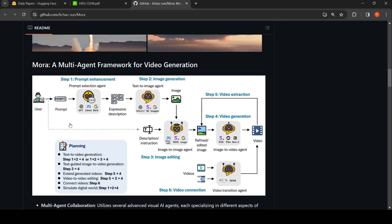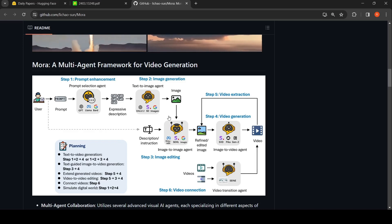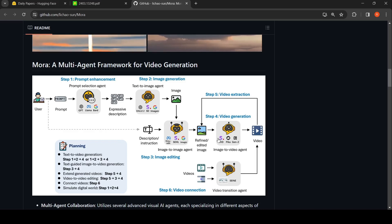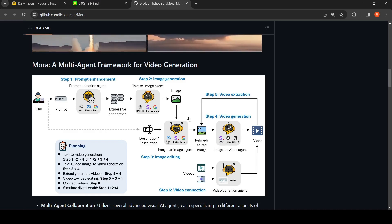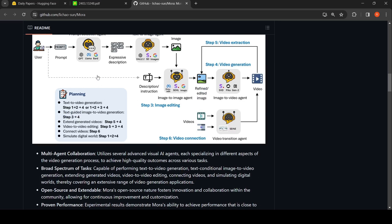Text-to-video generation goes through steps 1, 2, and 4, or 1, 2, 3, 4. Text-guided image-to-video generation is steps 3 to 4. Extended generated videos is step 5 to 4. Video-to-video editing is steps 5, 3, 4. Connecting videos is step 6. Simulating digital worlds is steps 1, 2, 4. This framework utilizes several advanced visual AI agents, each specializing in different aspects of the video generation process to achieve high-quality outcomes across various tasks.